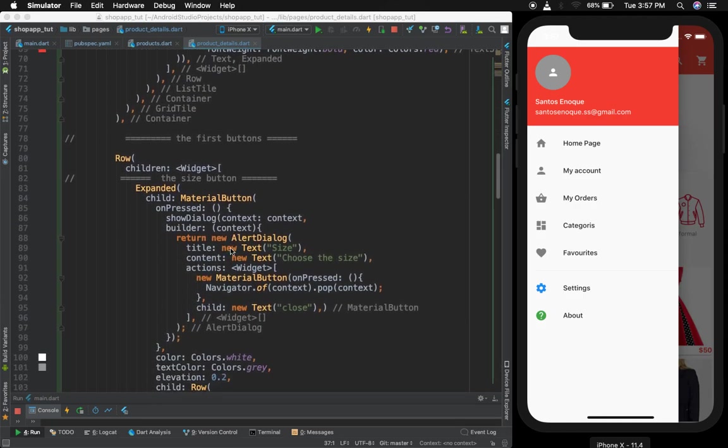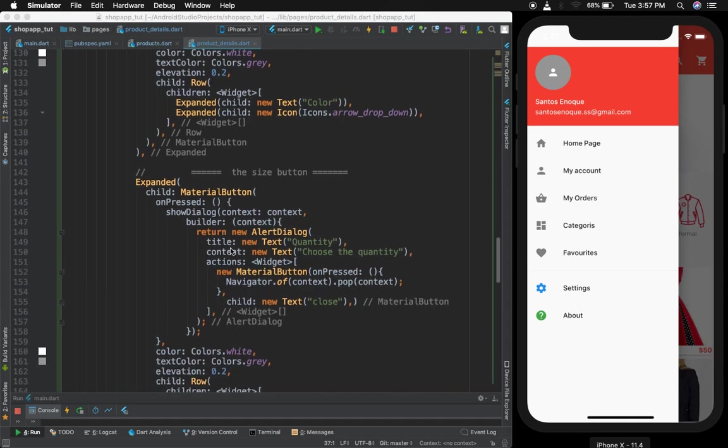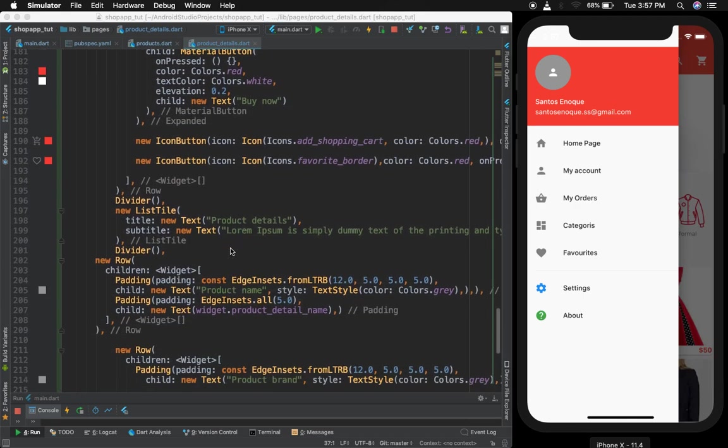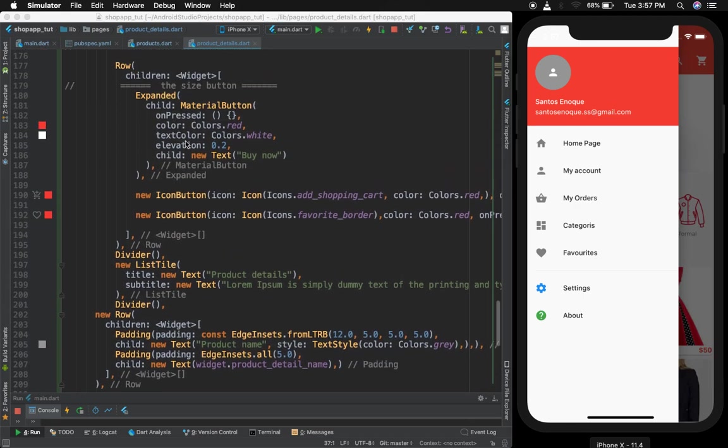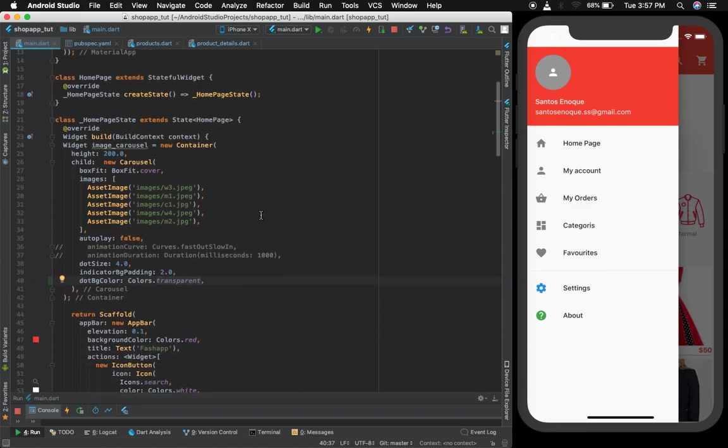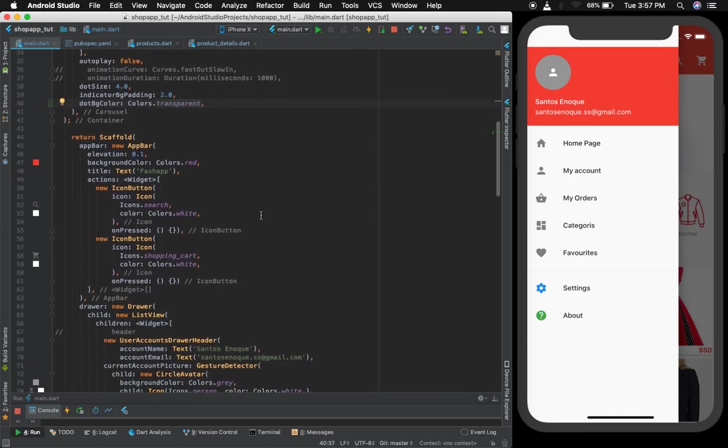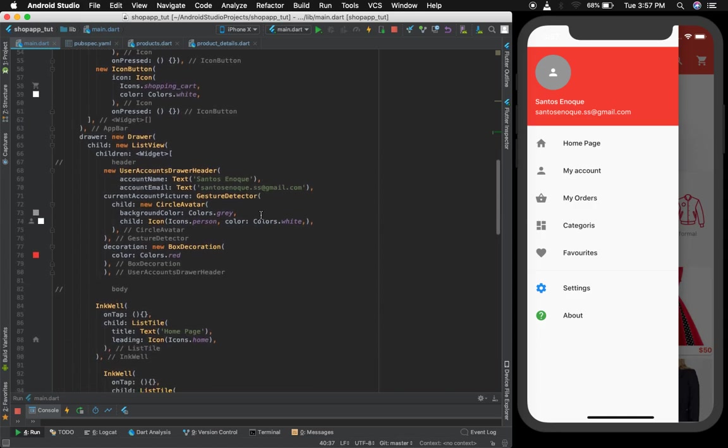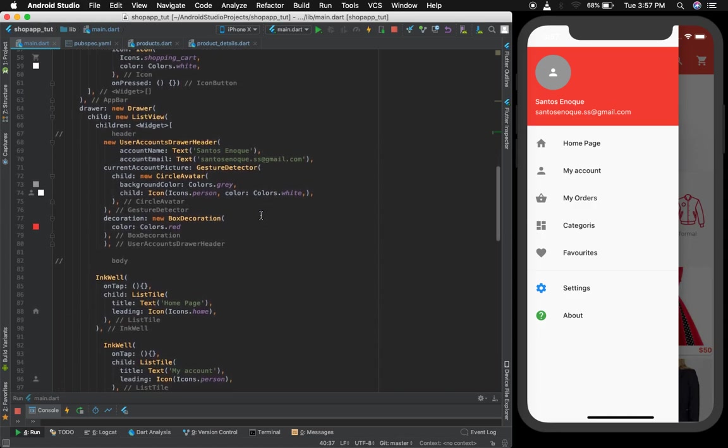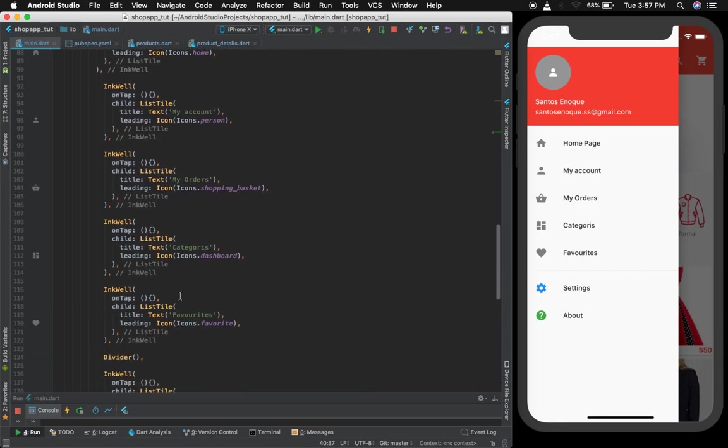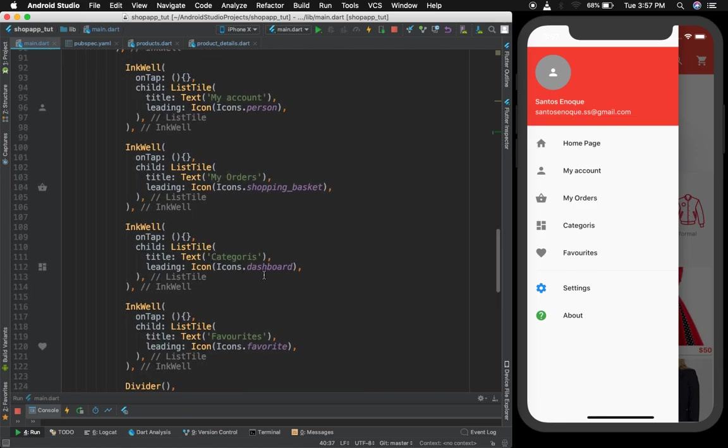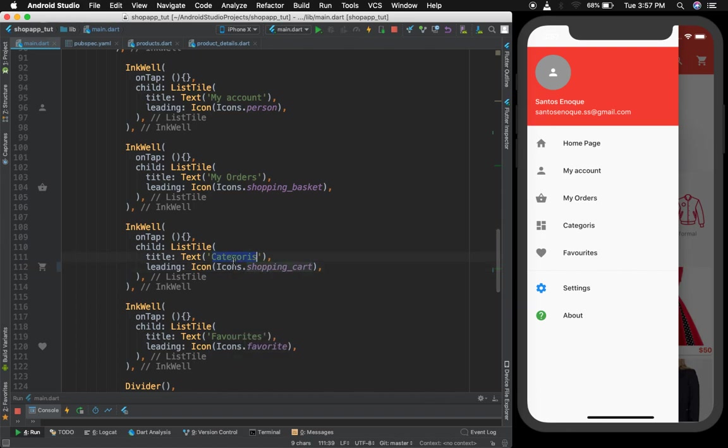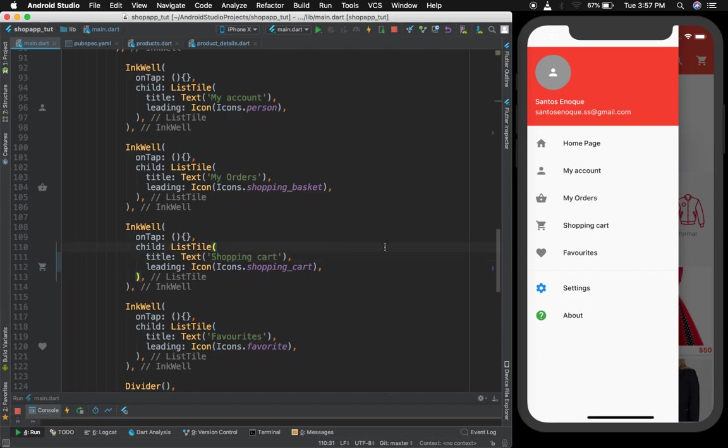Where is our drawer? On the main. Open main. Here you have it. I'll change this to shopping cart and I will put a shopping cart icon here.